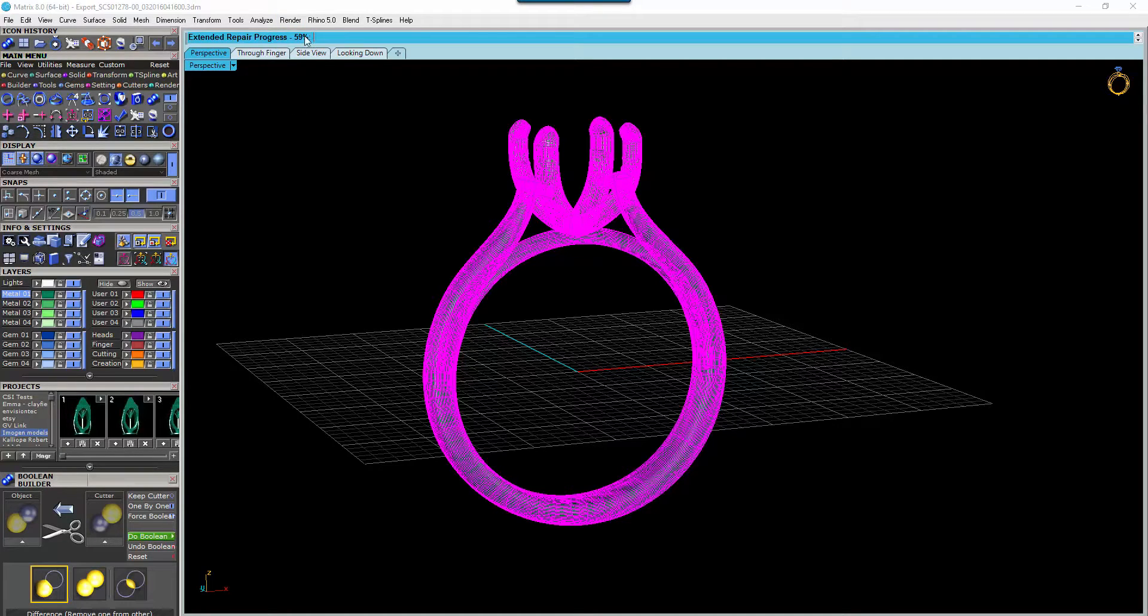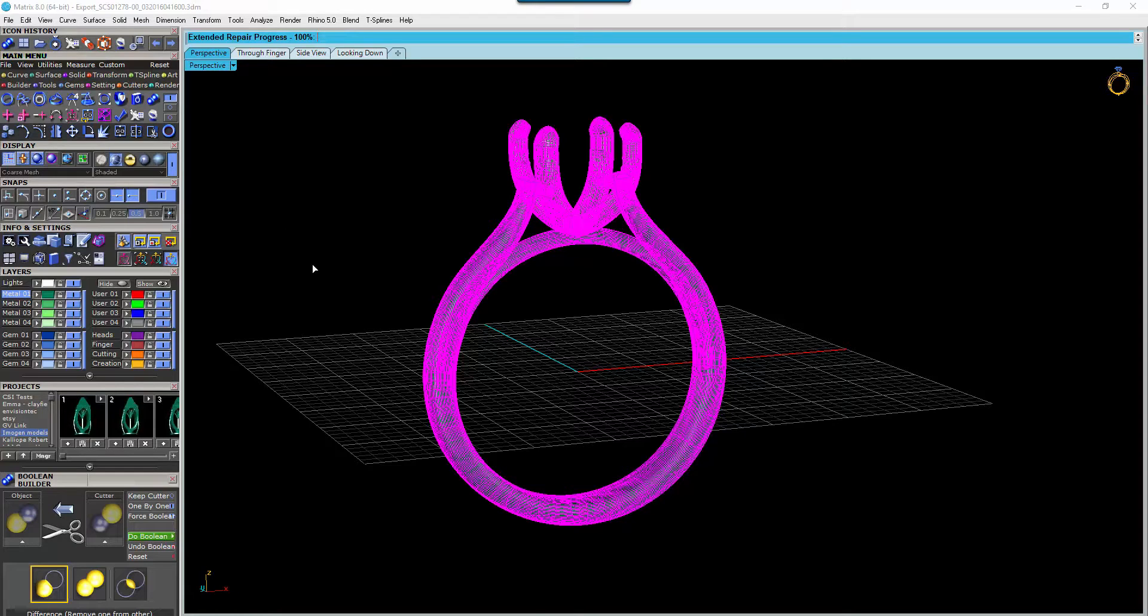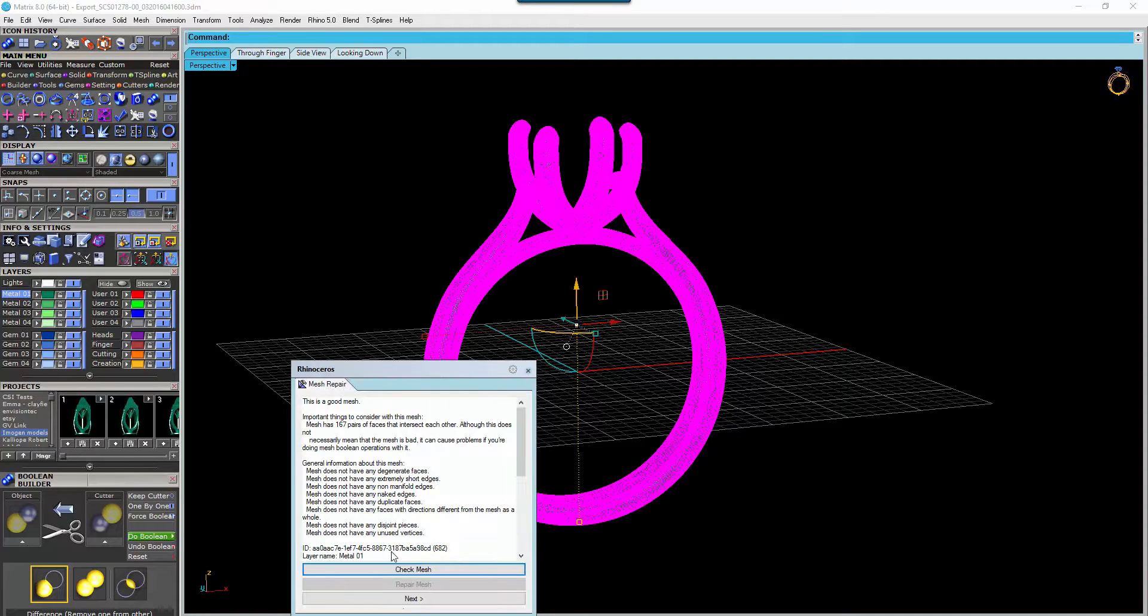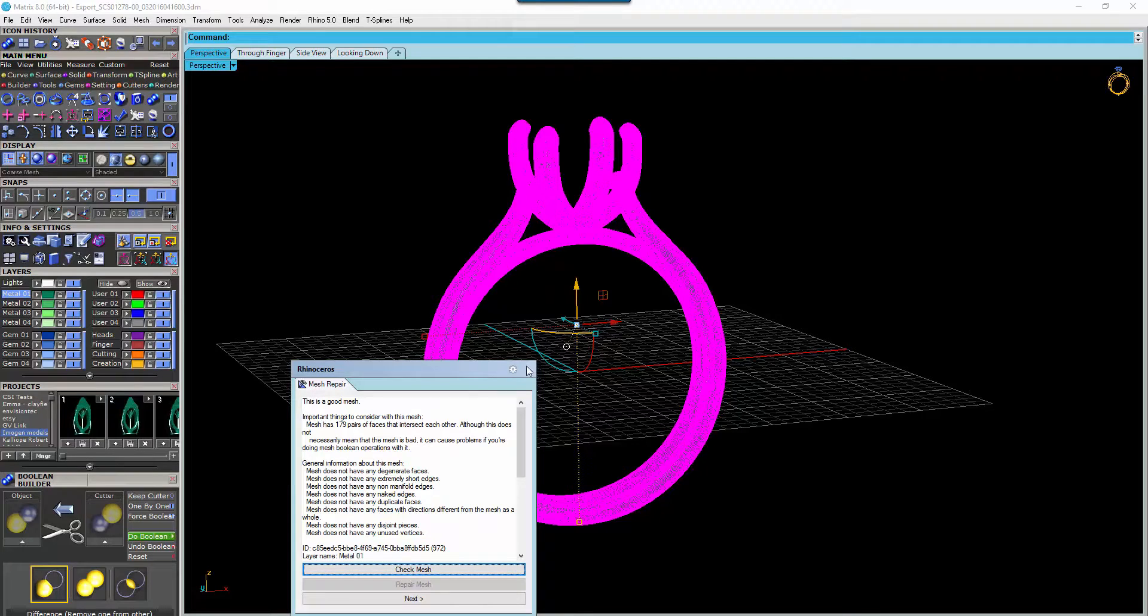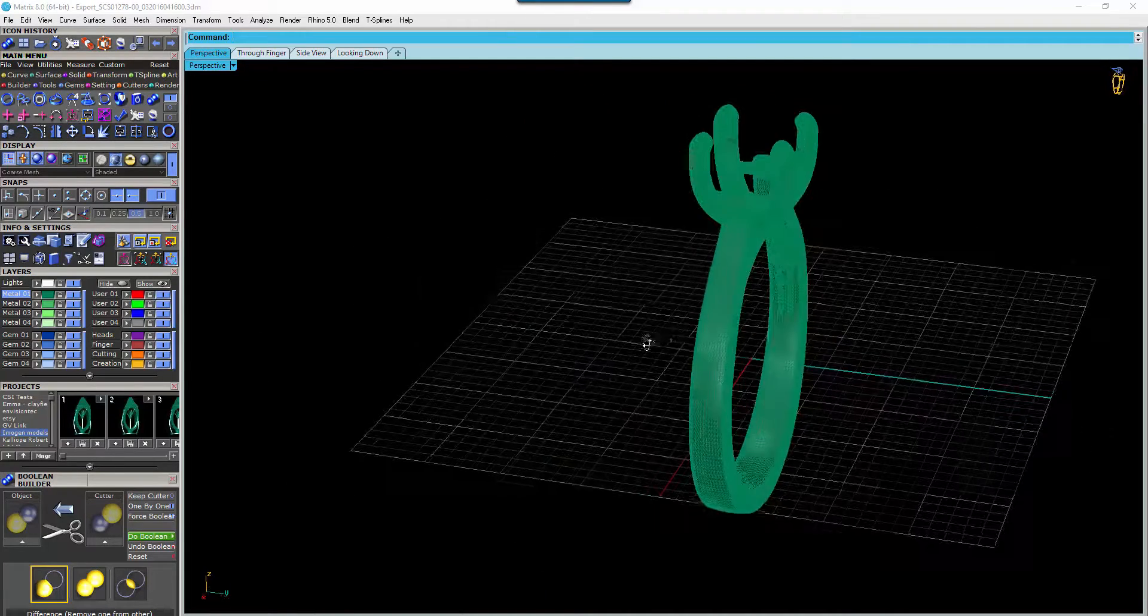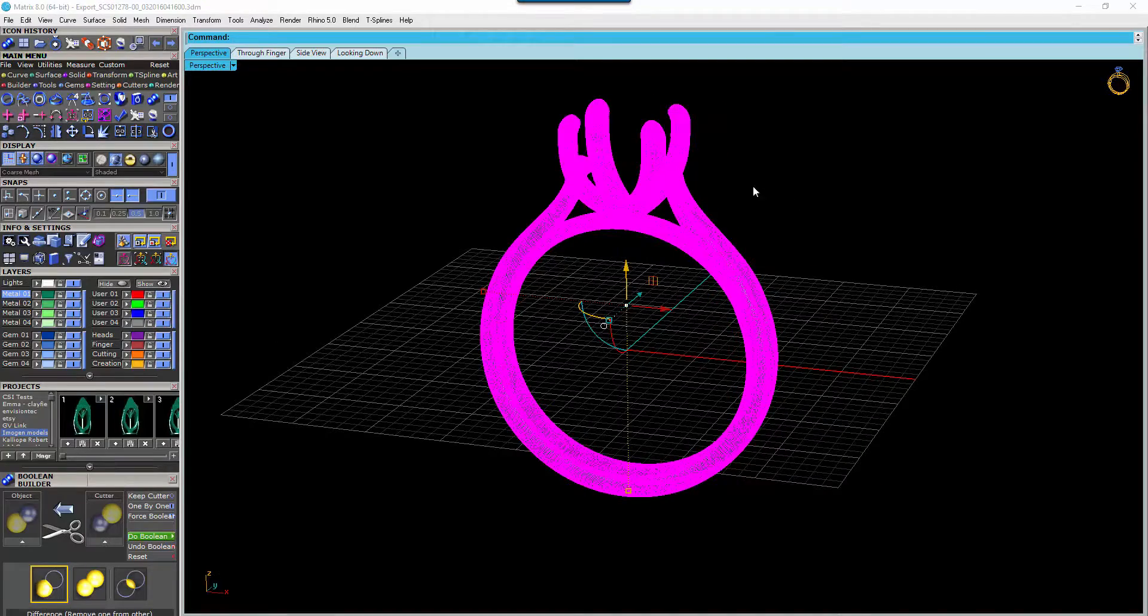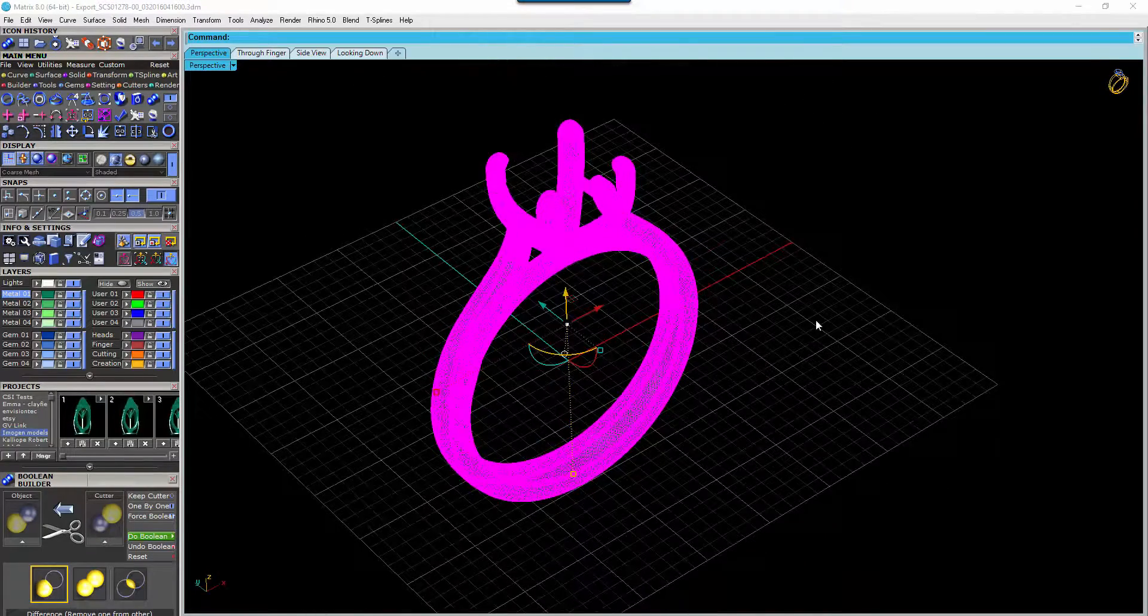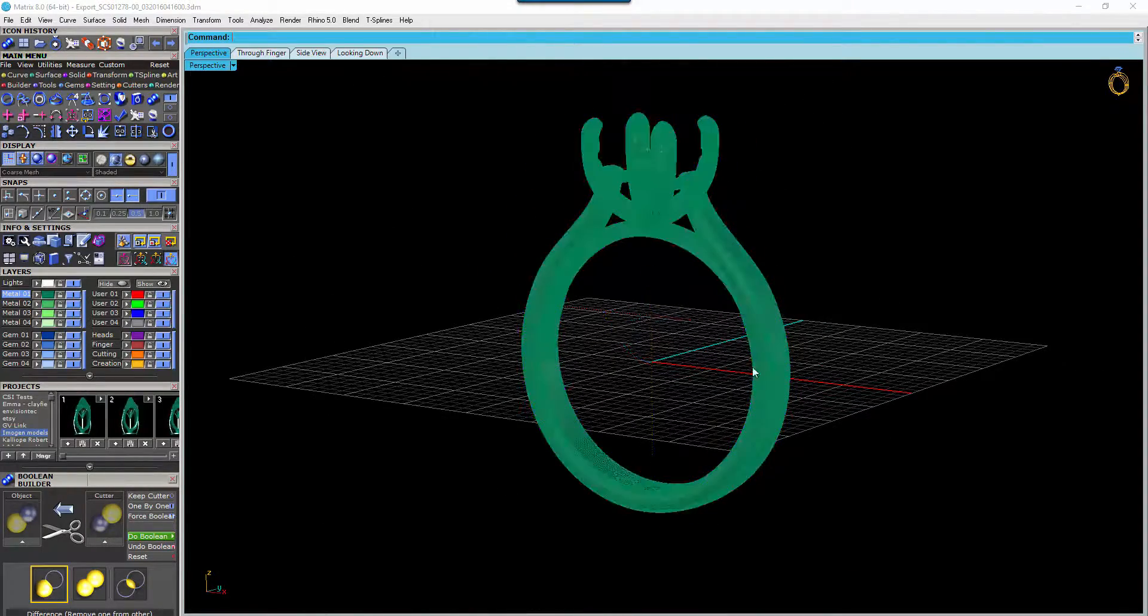As you can see by the progress bar here, once it gets to 100% you'll see a window will come up. You can check that it's a good mesh simply by clicking on the check mesh. You get that option there that everything's all good to go. That's now a mesh file that's been all watertight and Boolean together for you.